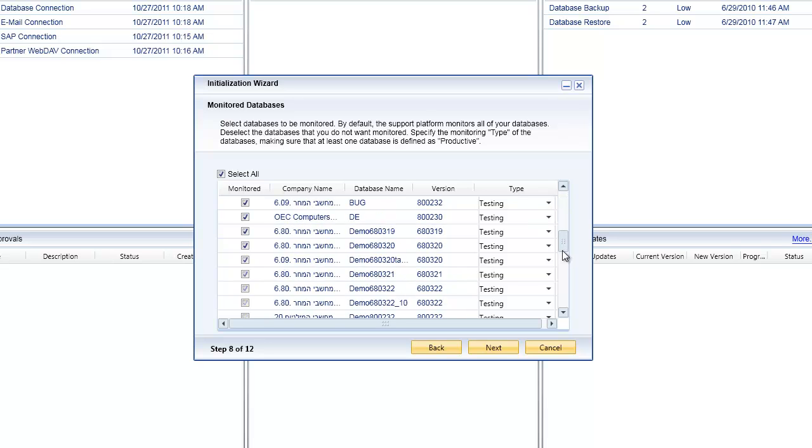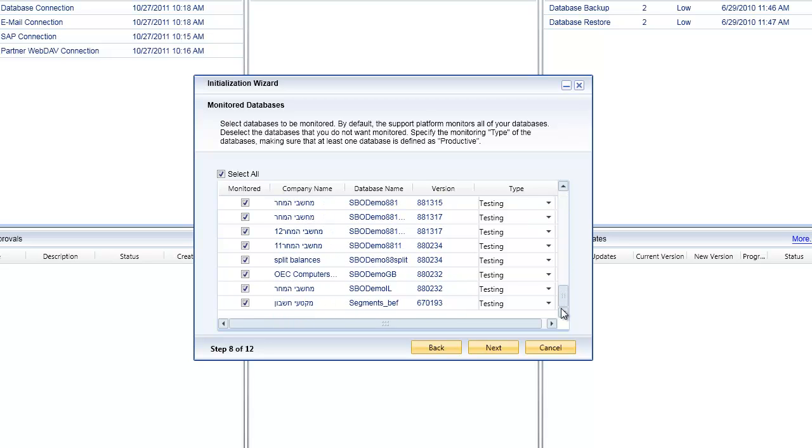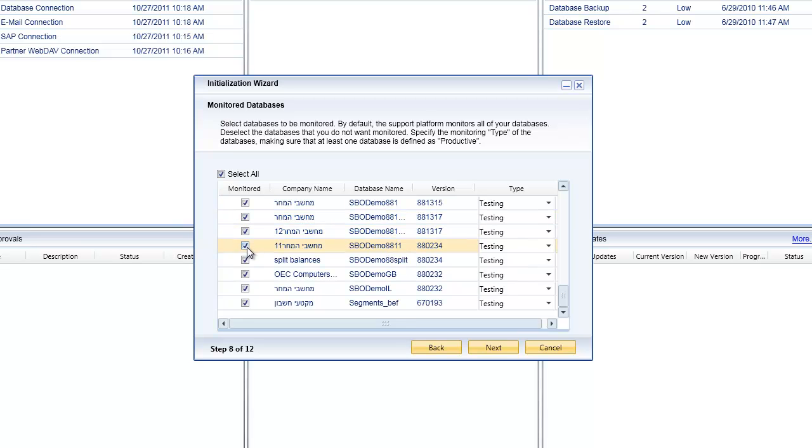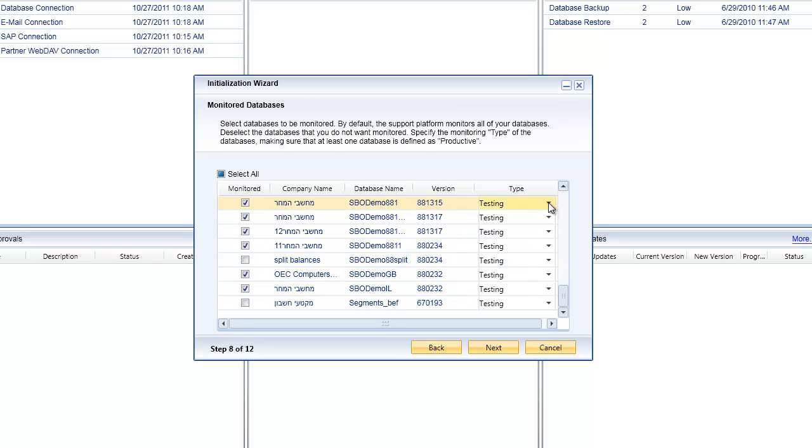The very next step gives you a list of all of the different databases that are available for the remote platform to monitor. You can do a select all or deselect all by clicking on this particular checkbox. The other thing you can do is go through and specifically select the databases that you want to monitor and deselect the databases that you don't want to monitor.